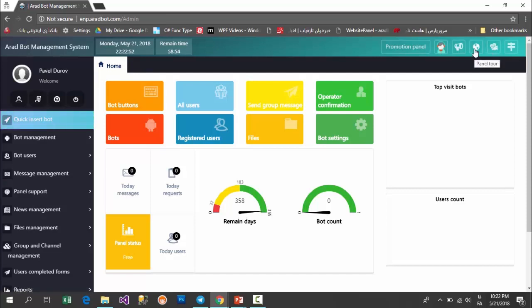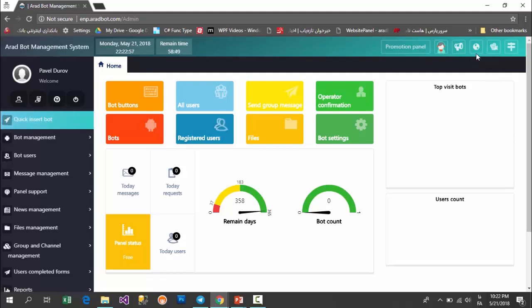This is a guide tool that when you click on it, it shows brief helps and hints of any options you see. And if we add new features or news, you'll get informed of them in panel news.